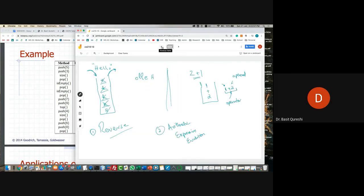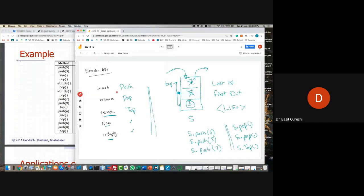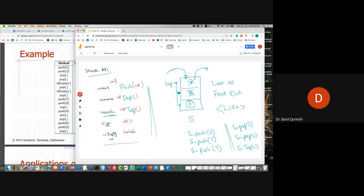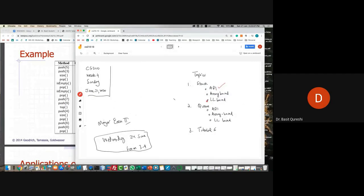Getting back to the API and return values: push takes a parameter of the same data type and returns void. Pop does not take any parameter and returns the same data type. Same goes with top — simply returns an integer. Size should return integer. And is empty returns boolean, true or false. This is our stack API.